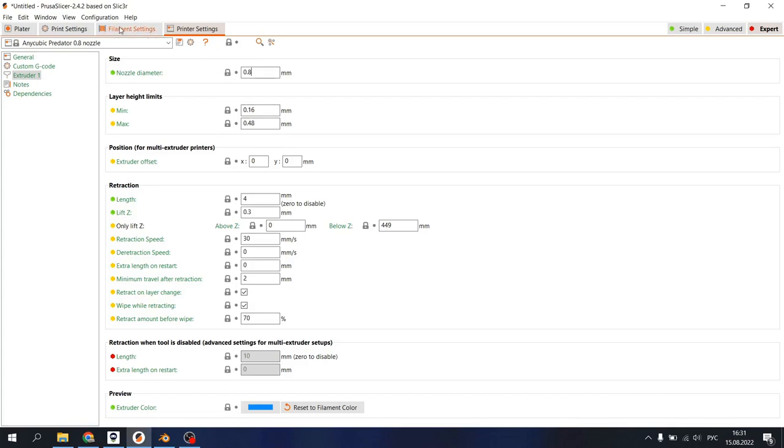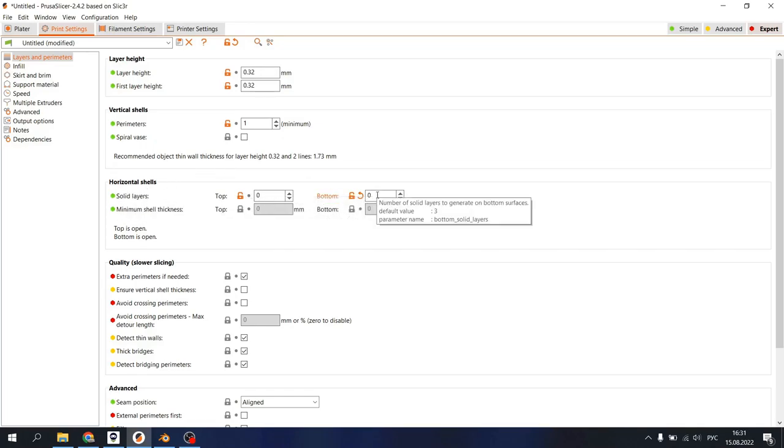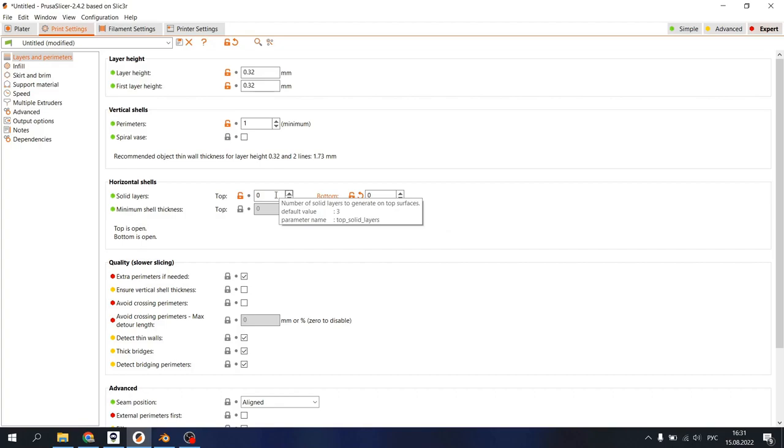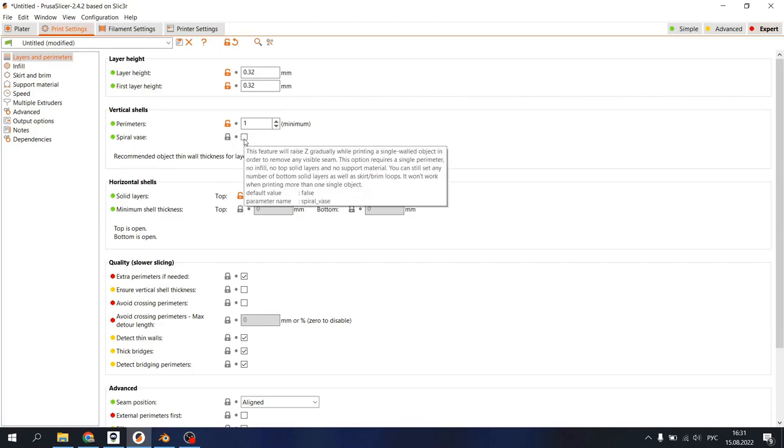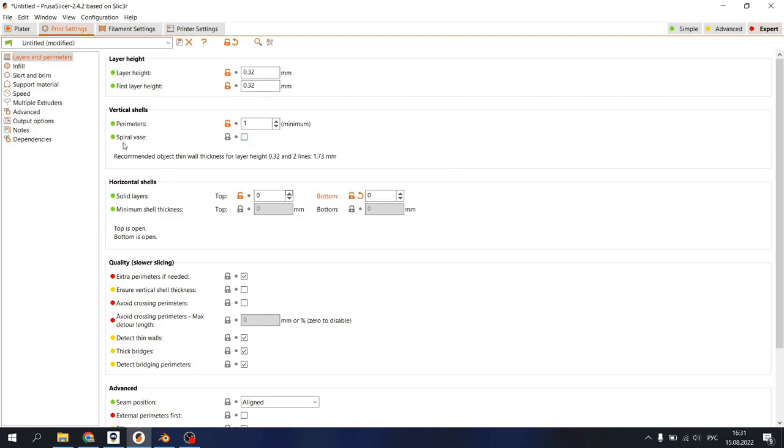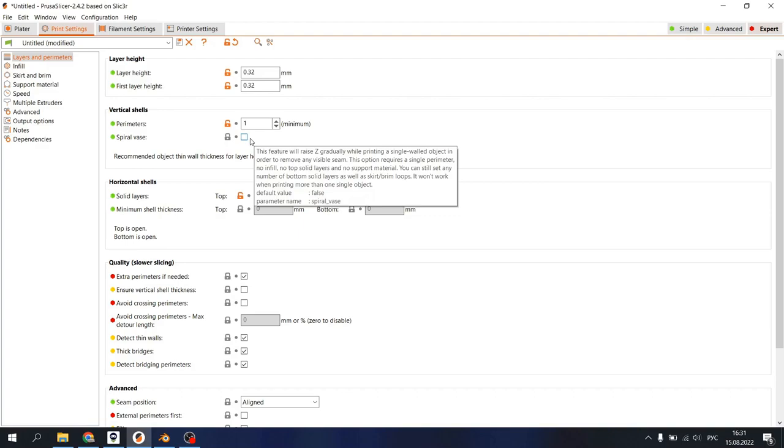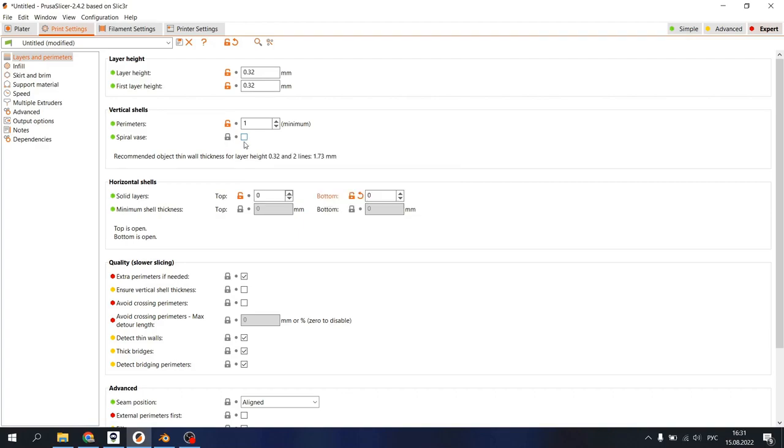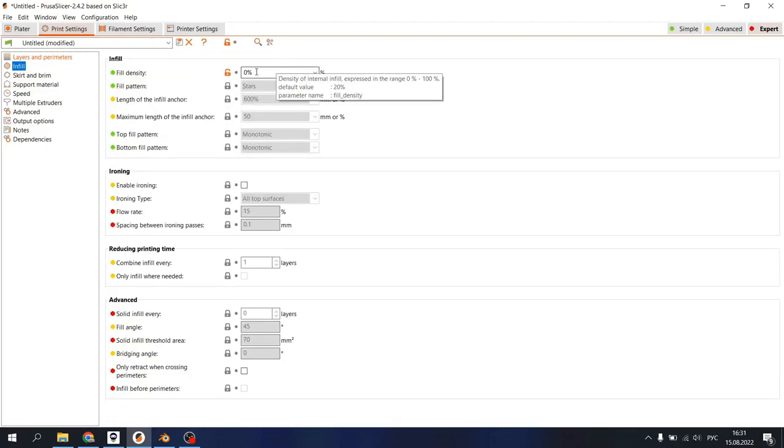Another setting we should change is solid layers here. Top and bottom should be zero if you don't need them because it increases the file size a lot. Also don't check spiral vase if you're working with vases because spiral vase gives you some buggy looking gcode in the viewer. Also turn off your infill density because it will increase your file size too.